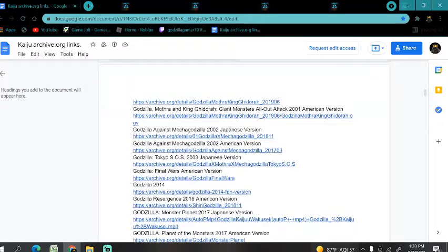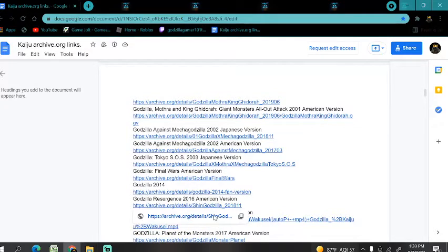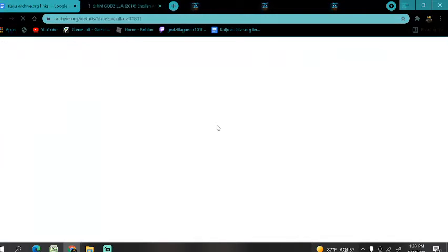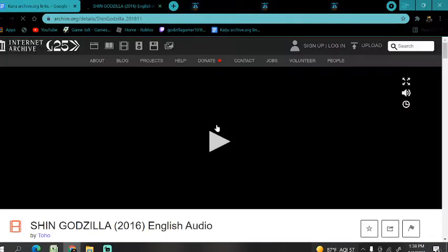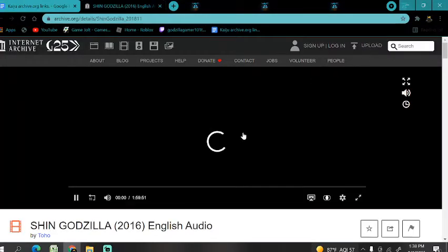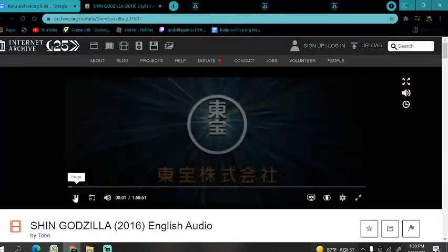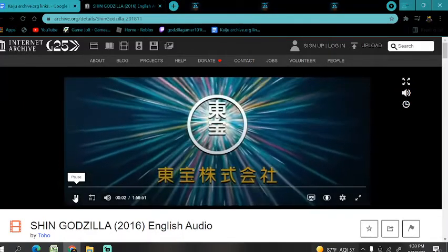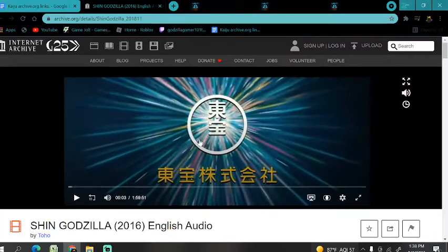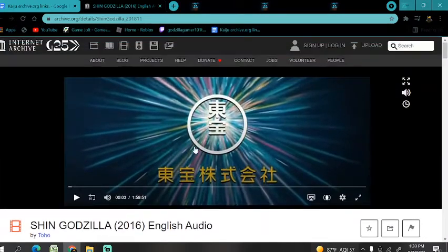So, you just click the link you want, and then it's gonna take you to this website, called archive.org. And then you can just watch the movie, as you can see here. Completely free. That's how.